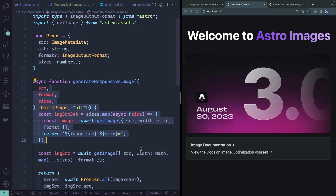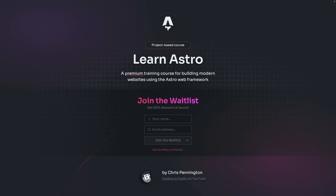You can do the same thing with the picture element if you want. Even though native responsive image support hasn't arrived yet in Astro, I respect that they want to get it right given the complexity of different project setups. In the meantime, it's not that hard to roll your own for basic needs. If you're interested in that code, you can grab it in the description below, and if you have any questions, feel free to drop them in the comments.